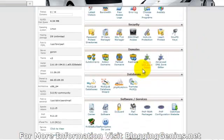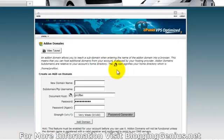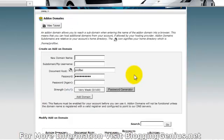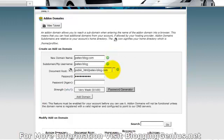So if we go down to here, it says domains and add on domains. Now, here is where we can add a domain. So yesterday, in the last video, I bought this domain, Pete's blog.com. So now this is where it's going to go.